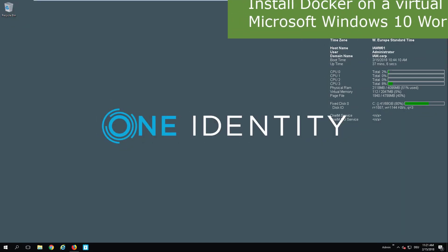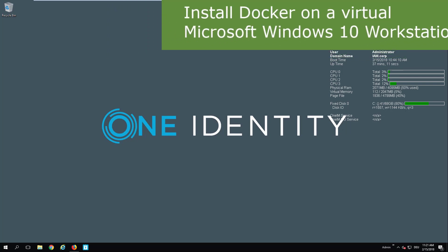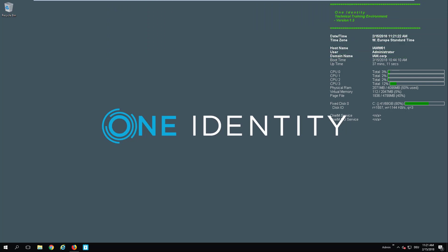We restarted the machine, so the nested virtualization is ready. Now, we are ready actually to install Docker on a Windows 10 box.